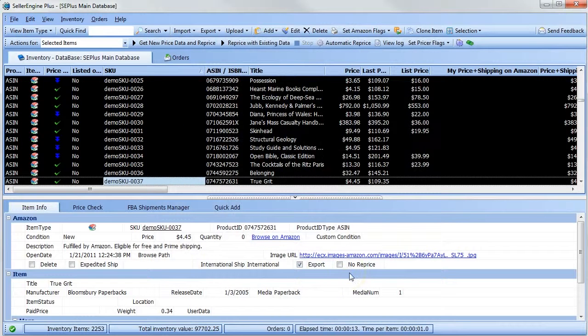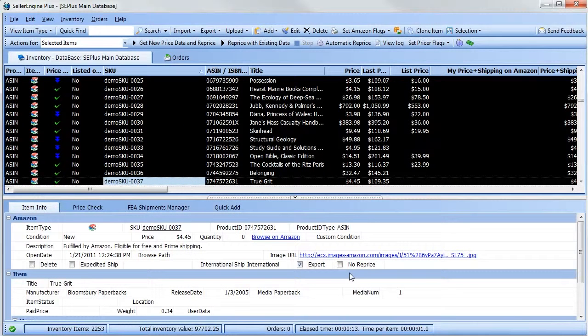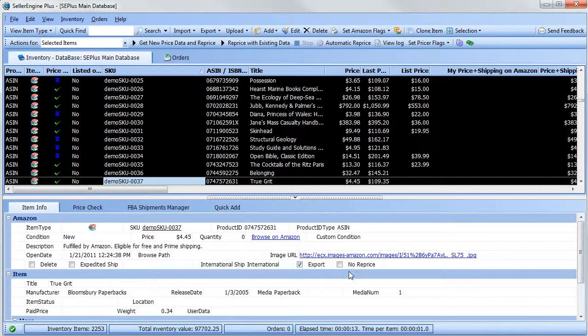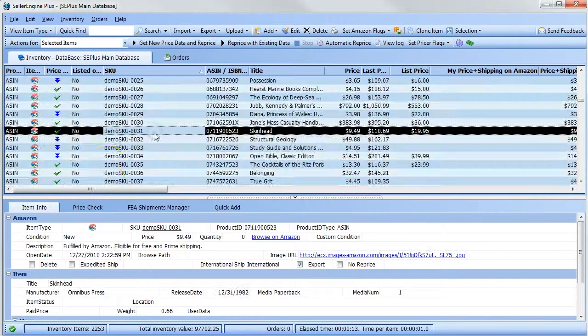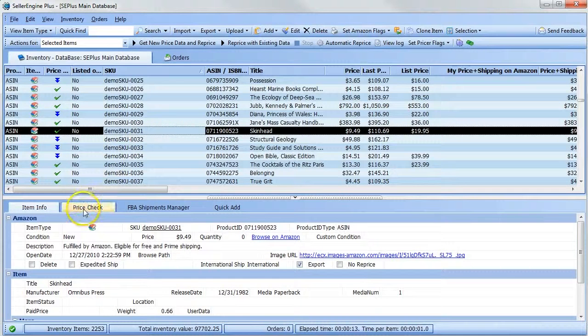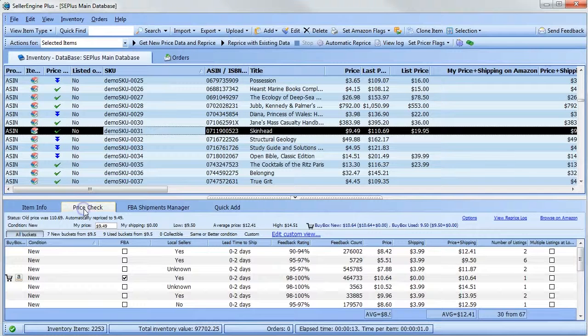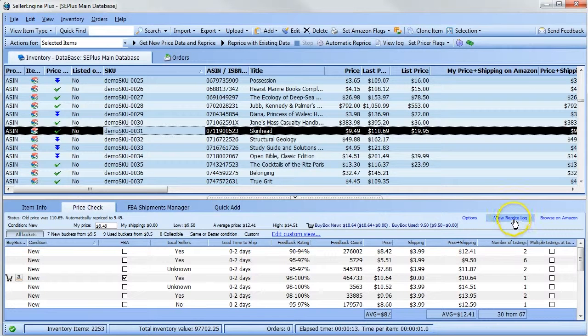This column shows you what your prices were before repricing. You can also check the reprice log for each item. Select an item, then click the price check tab, then click view reprice log.